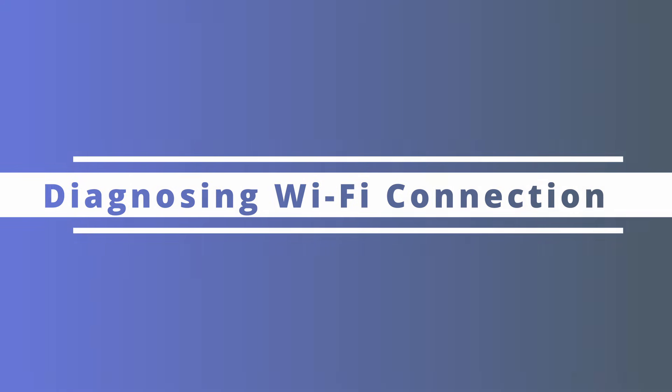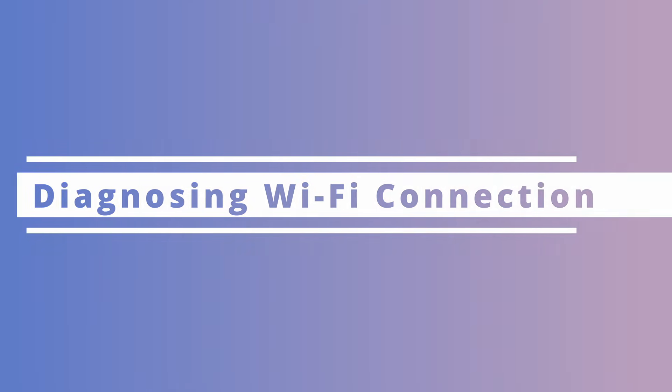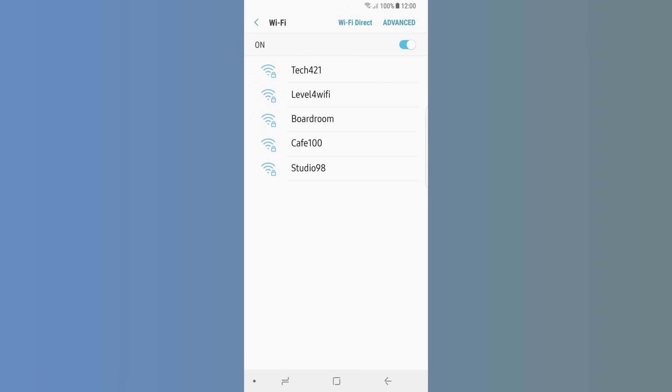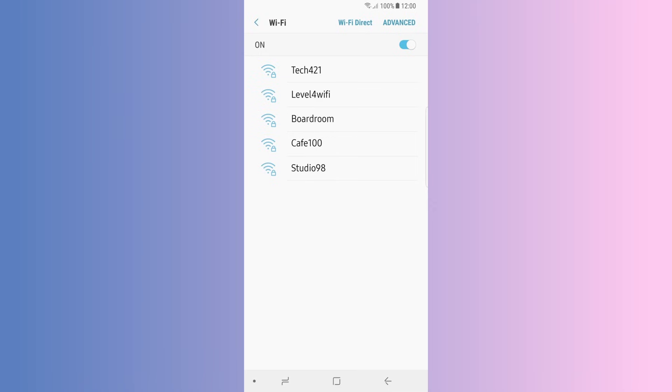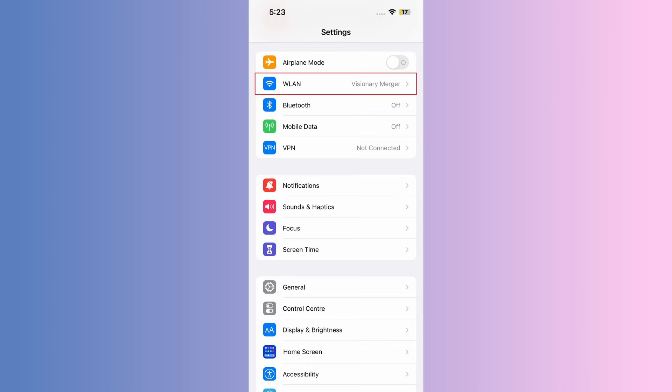For our next solution, we're going to make sure that our Wi-Fi connection is set up properly. If you encounter Move to iOS getting stuck on connecting, there's a good chance that your Wi-Fi connection is not set up correctly. For Android, open Settings and then click Wi-Fi. You'll see a list of your Wi-Fi connections — make sure that you're connected to the right one. If it's not connected or needs to be changed, select the correct Wi-Fi network. For iPhone, it's very similar: click Settings and then select Wi-Fi, and again make sure you're connected to the right network.